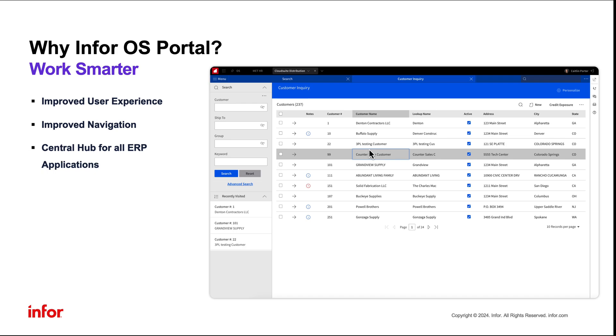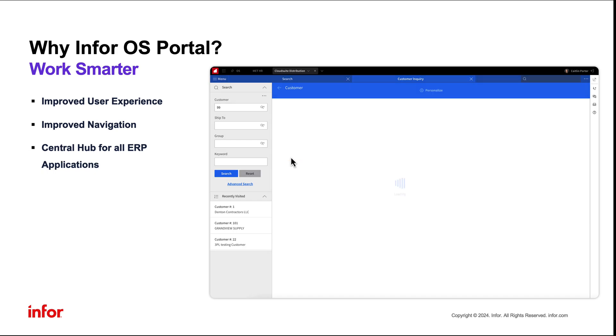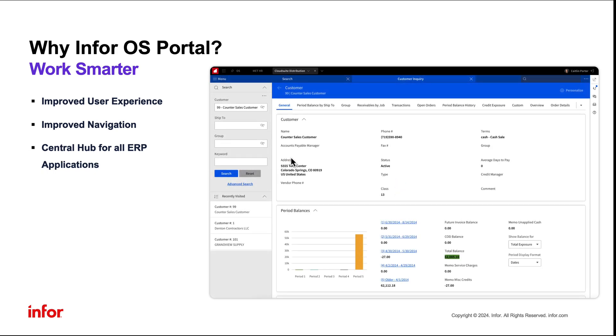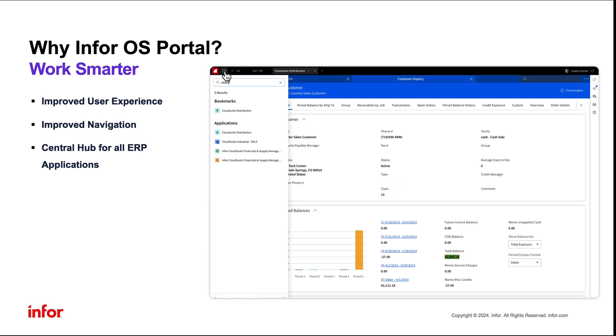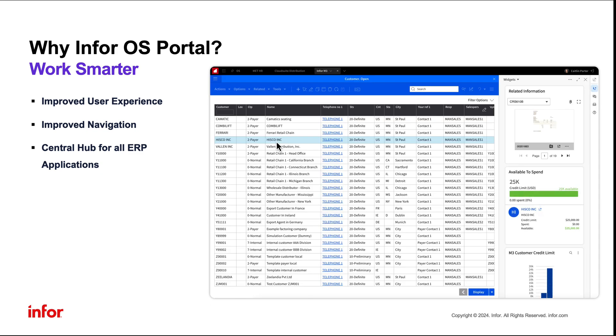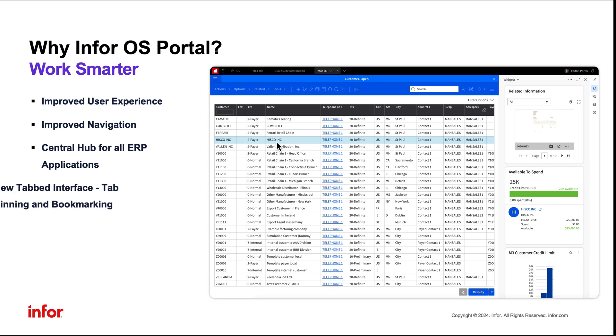The OS Portal functions as the primary hub for Infor ERP applications, facilitating effortless navigation among applications and offering drill-back capabilities for a seamless user experience. Built upon decades of industry expertise and user feedback,